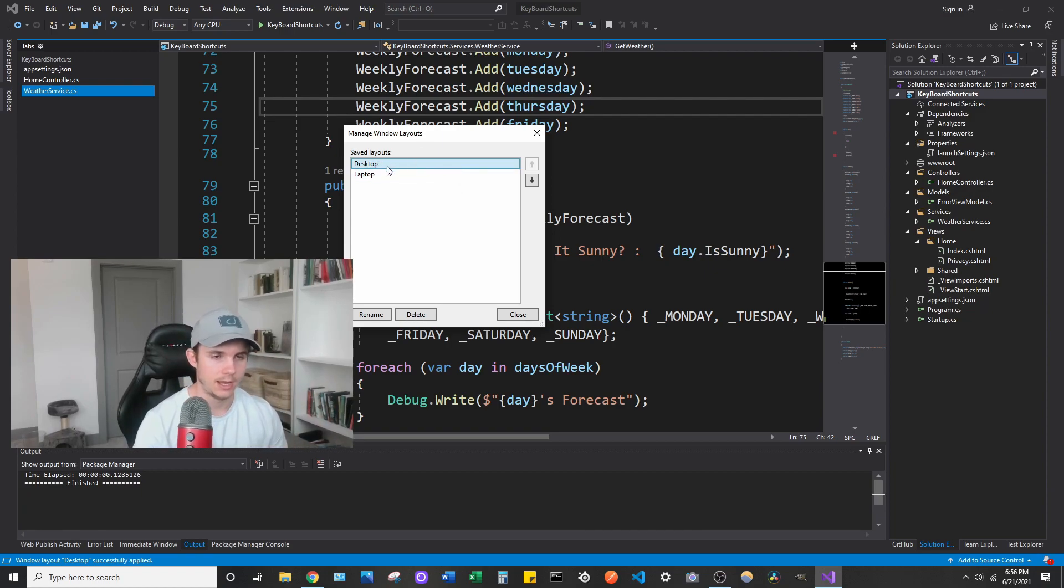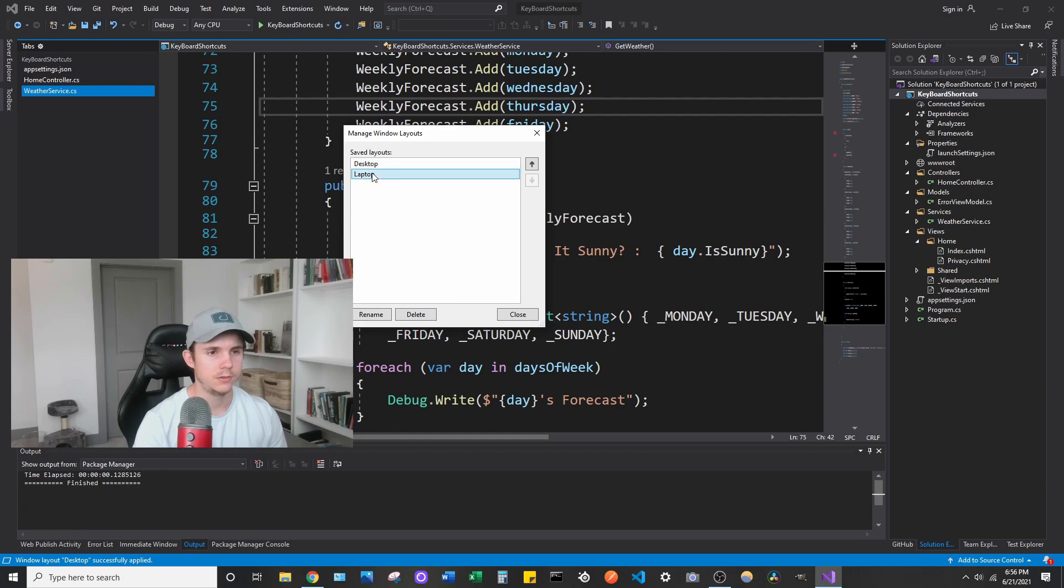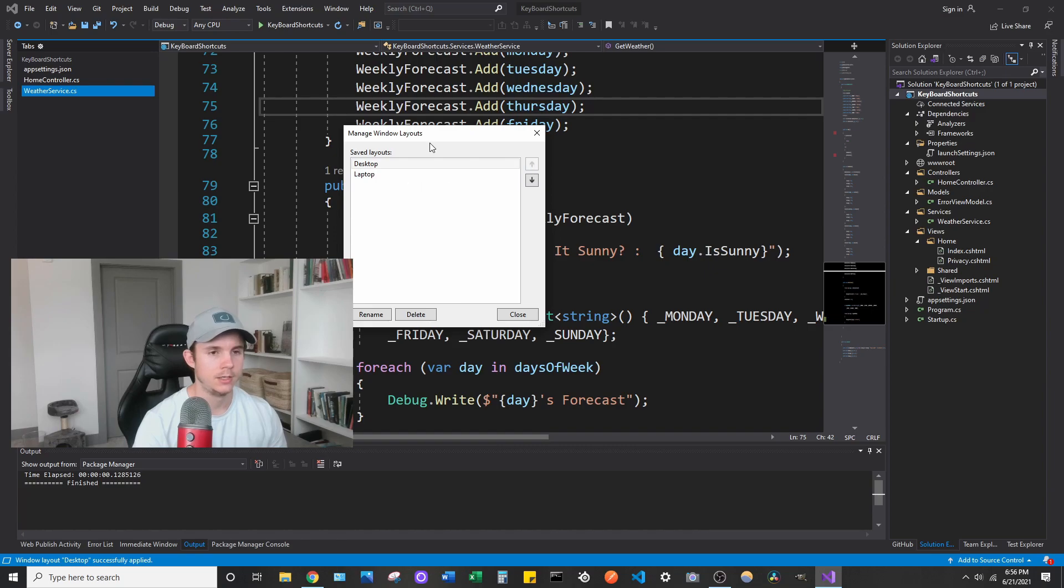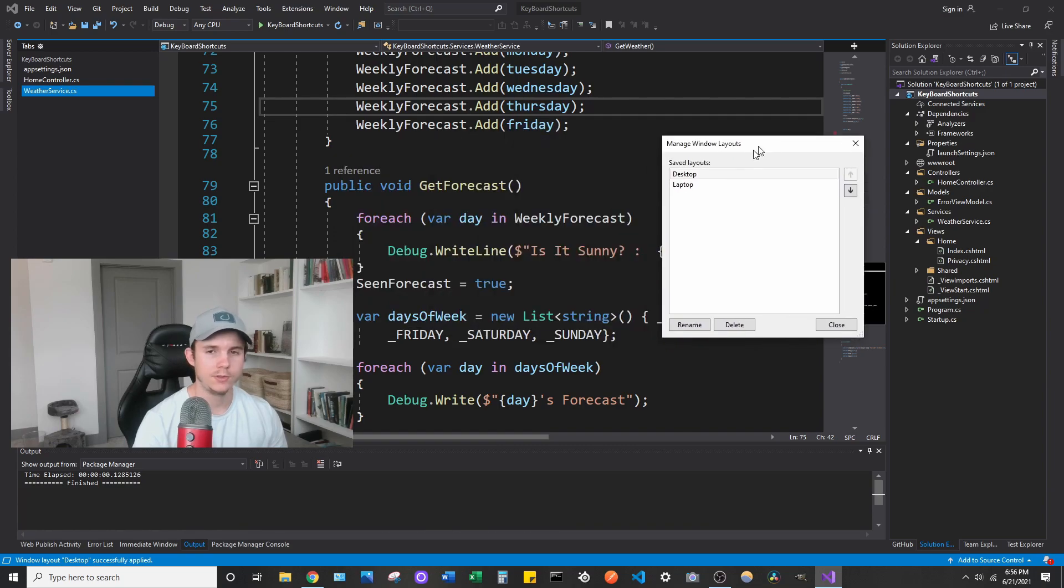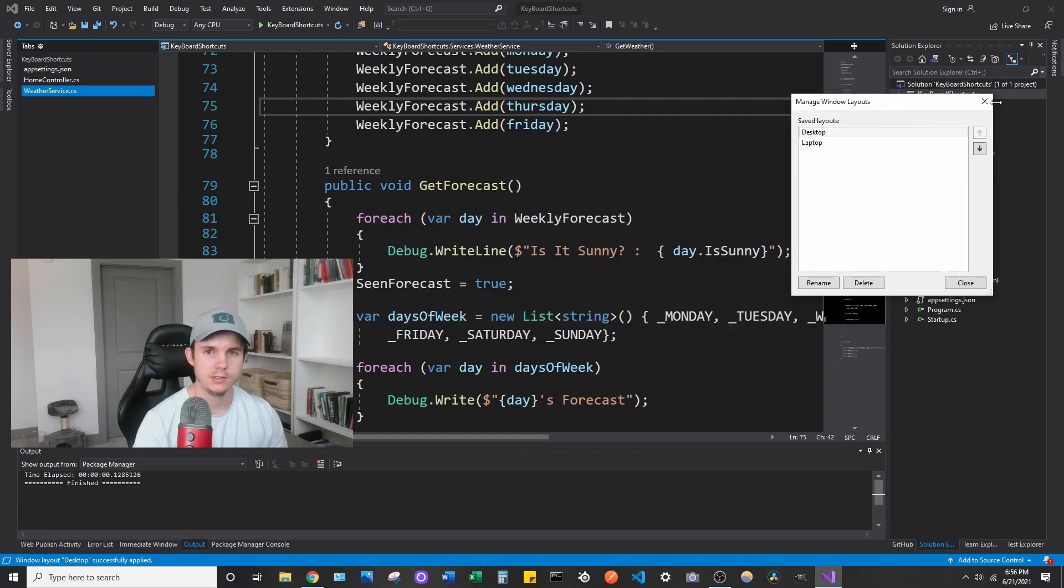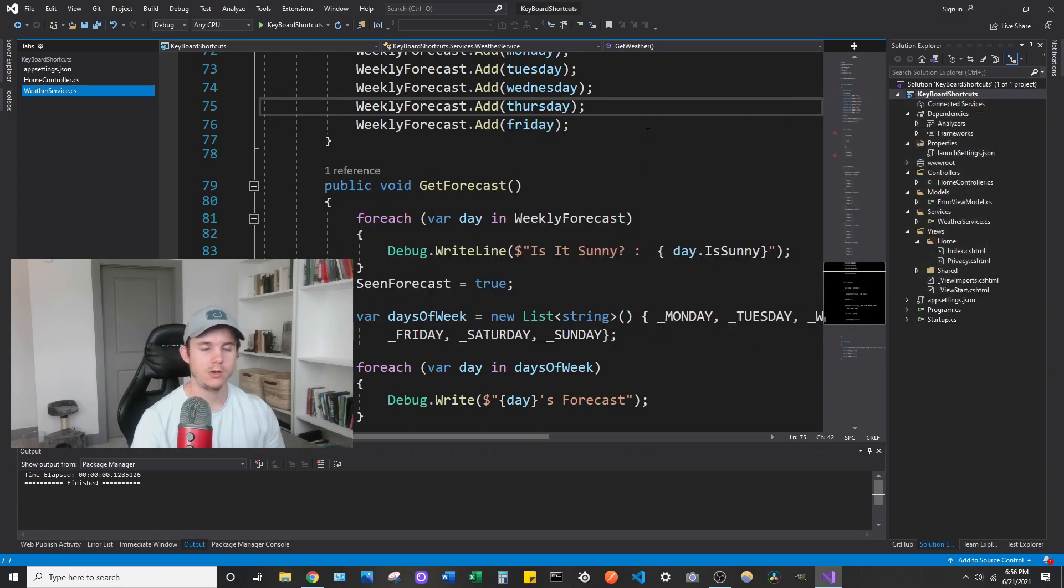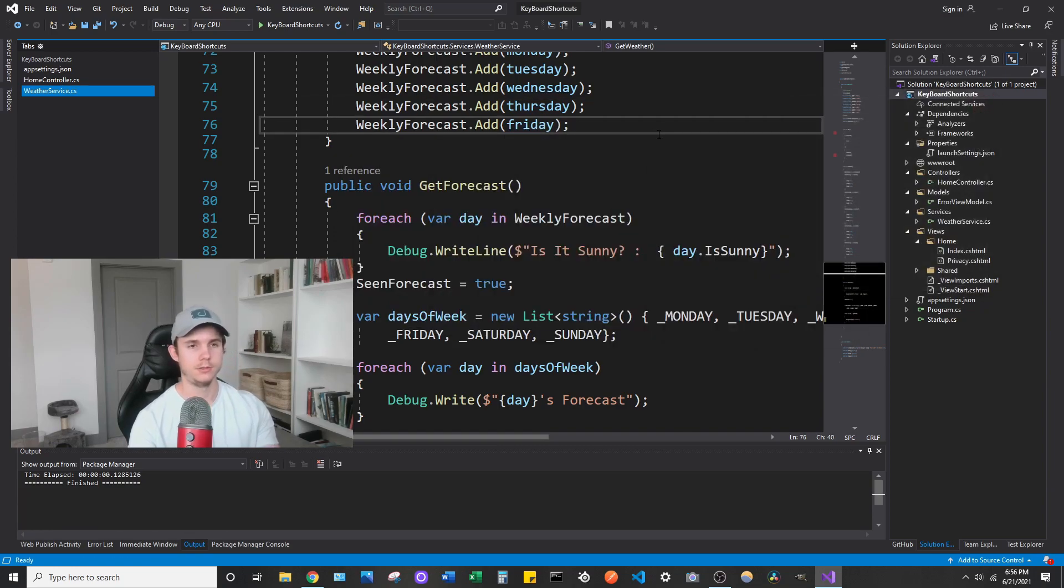So the default is always going to be desktop. And I think you can move these. So you can click that and move it to the top. But in my case, I want my desktop. And what this does is, so right now I'm on my desktop one.